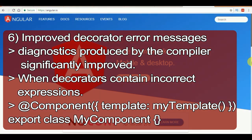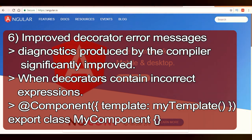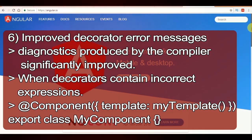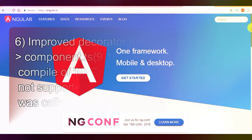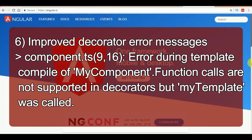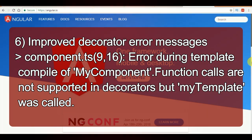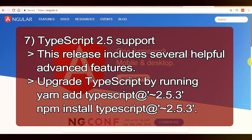Next one is improved decorator error messages. The compiler-produced diagnostics have been significantly improved in Angular 6. When decorators contain incorrect expressions — for example, @Component({ template: myTemplate() }) where a function is called to produce a template — that is not supported. In Angular 6, the error message has been improved to clarify the nature and source of the problem. The error message will now show: 'Error during template compile of MyComponent: function calls are not supported in decorators, but myTemplate was called.' This is a meaningful error message.